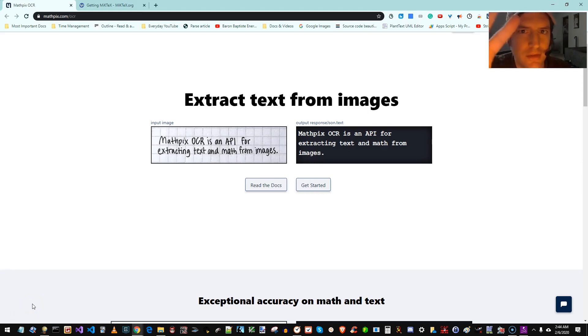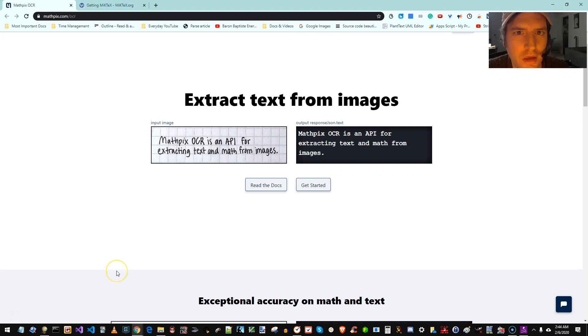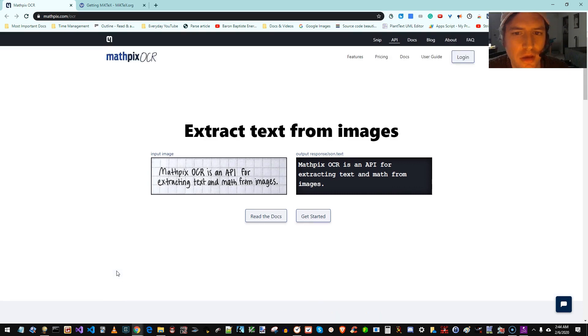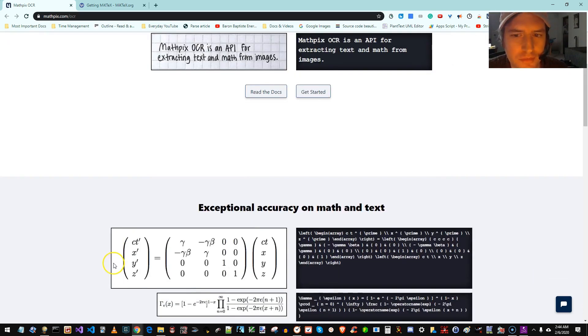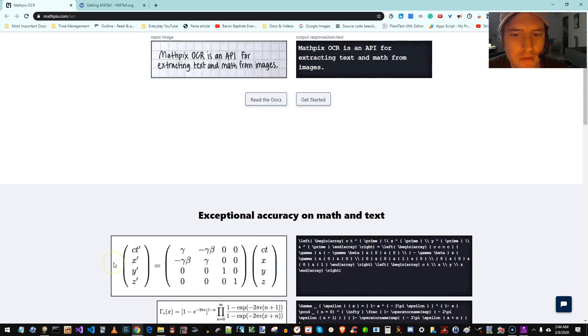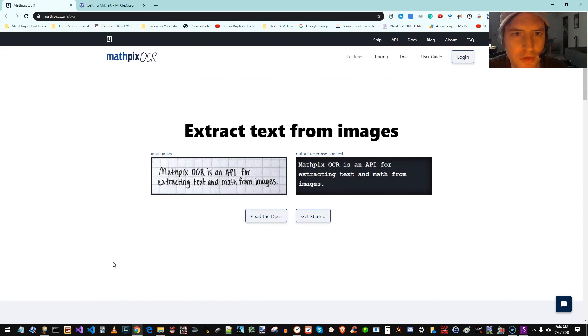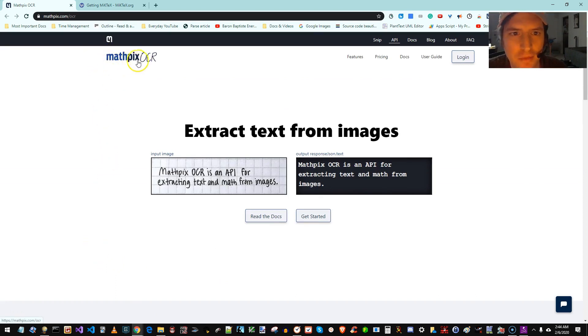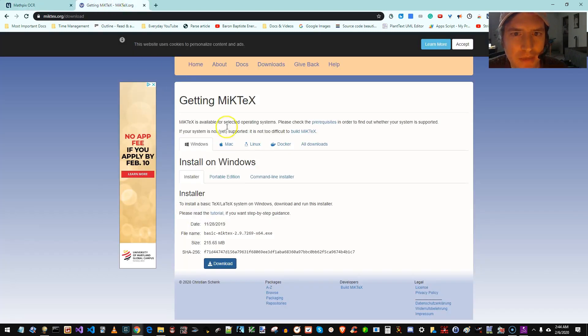Hello, it is Luke Avedon. I'm here with a tutorial on using math LaTeX formulas in SuperMemo with SuperMemo Assistant. So in order to do this, besides SuperMemo and SuperMemo Assistant, we need to install MathPix OCR and MicTex.